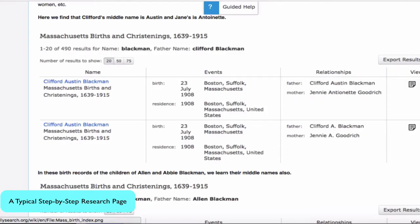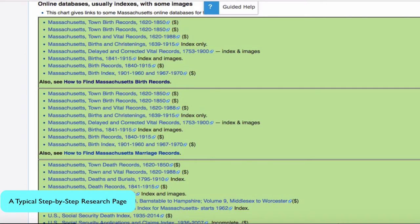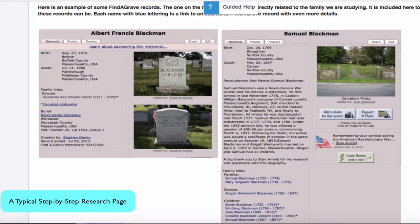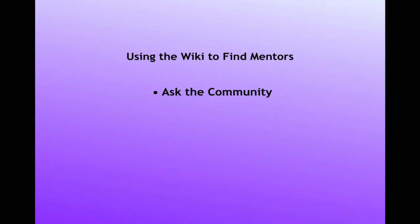The article will lead you through several types of records and the links you need to search them, such as civil registration, cemetery records, and many others. For help and advice from other genealogists, use the Ask the Community feature.